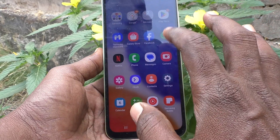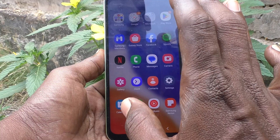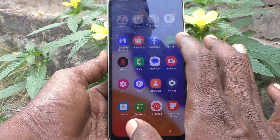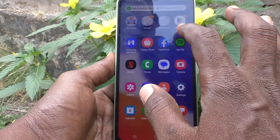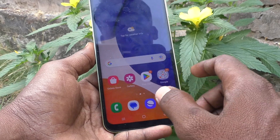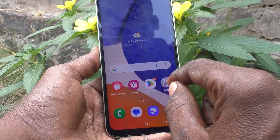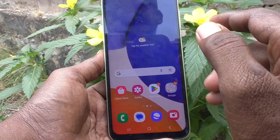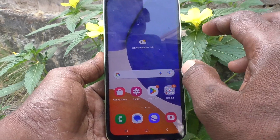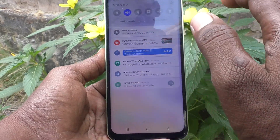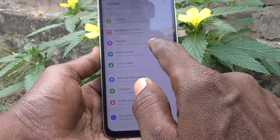If you swipe up, you can see the app screen and you can access any app here. Now suppose you want to have a button on the home screen itself to access the app screen — yes, you can do it. What you need to do is just go to Settings and then go to Home Screen.